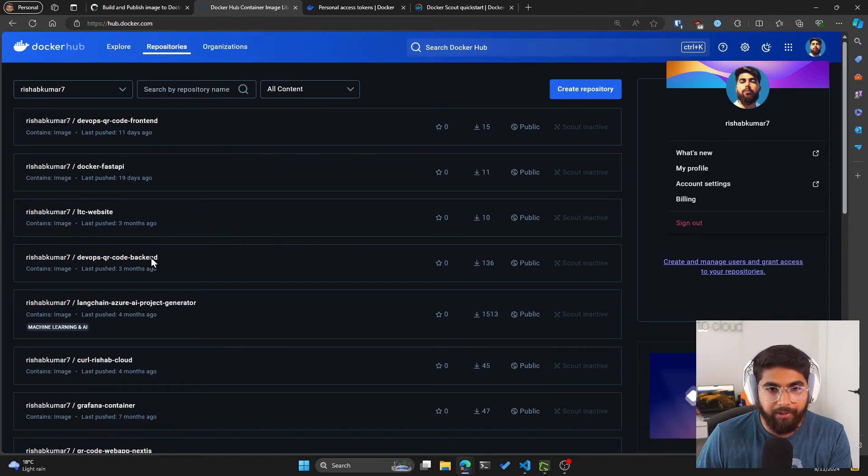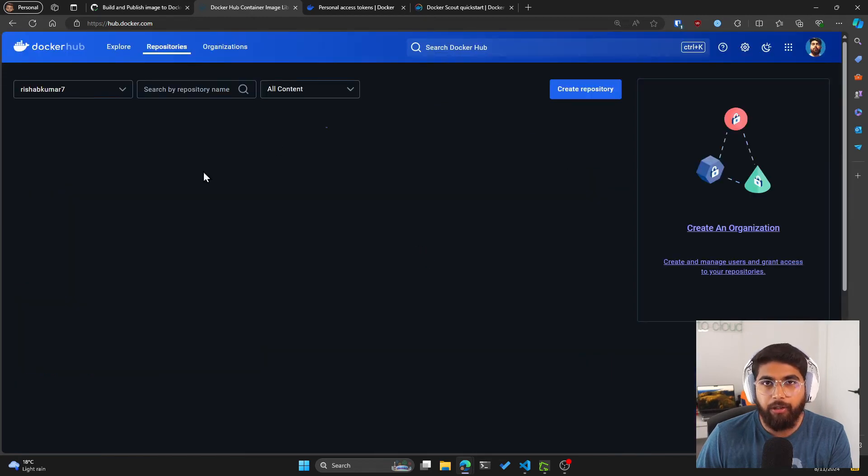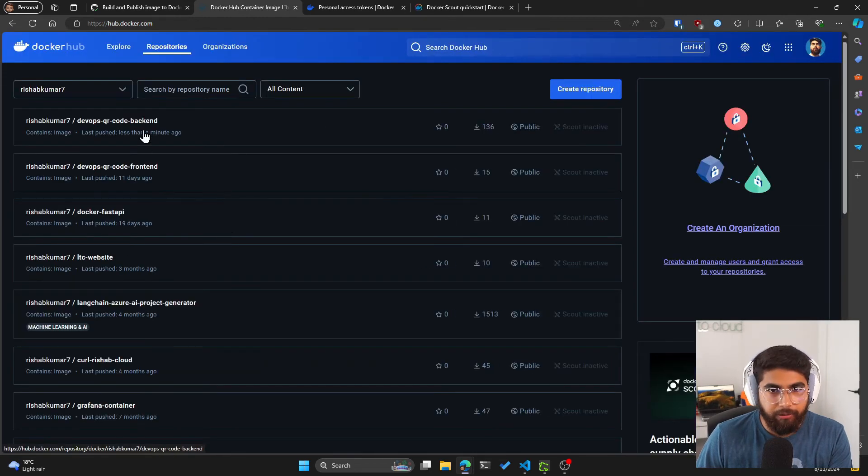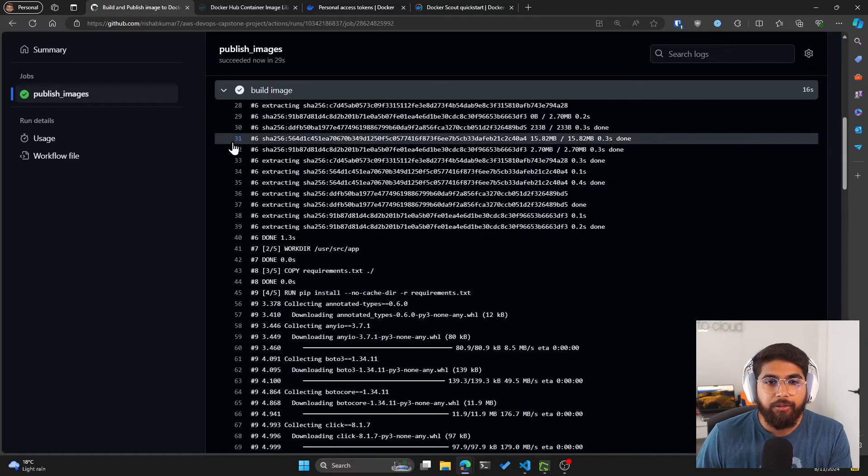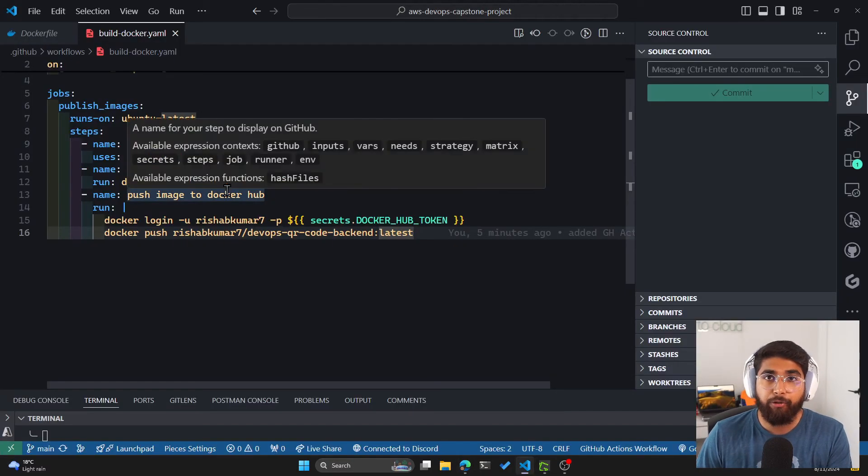If we go to the backend image on Docker Hub, you'll see that last push was less than a minute ago. Awesome. So we have our action running.